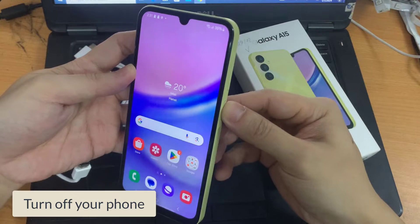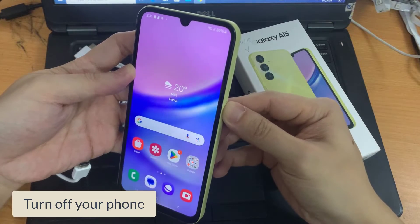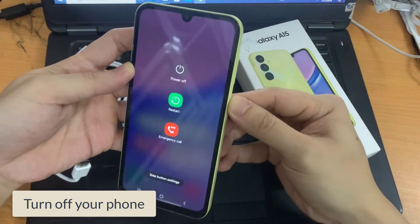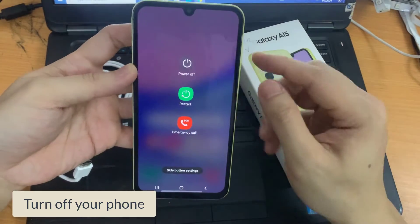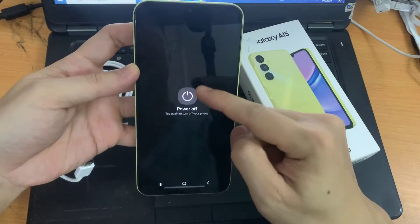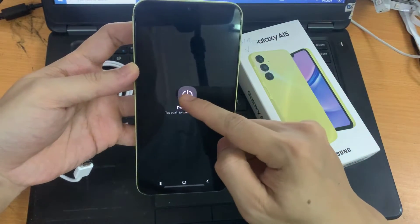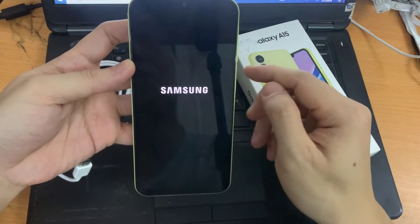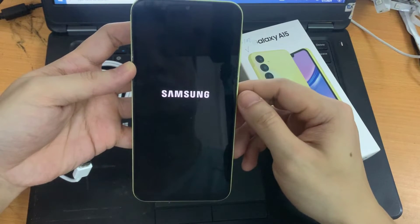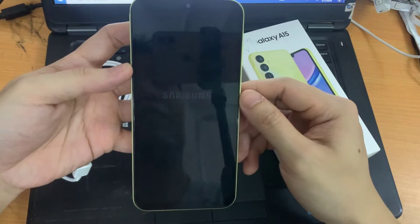Then what you need to do is switch off the phone. So wait for the phone to switch off.